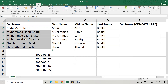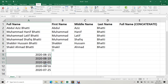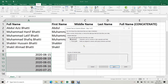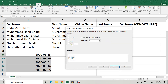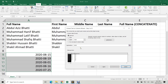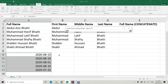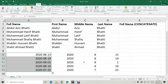Now my original data is there and the separated data is also there. I can also split data that has a special character as a delimiter. Go to Text to Columns > Delimited > Next. Instead of space, I select Other and enter a dash. Next, select the destination cell, then Finish.